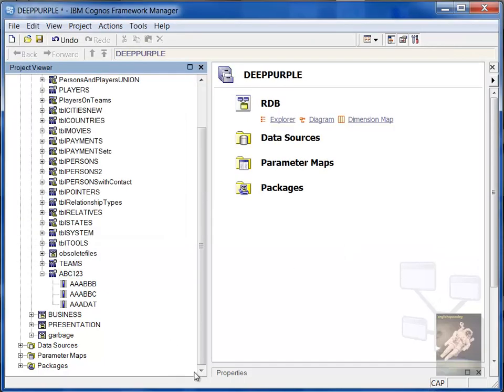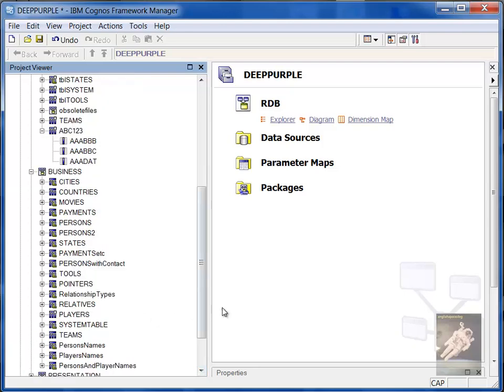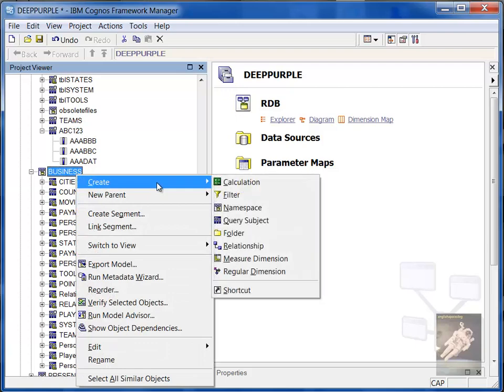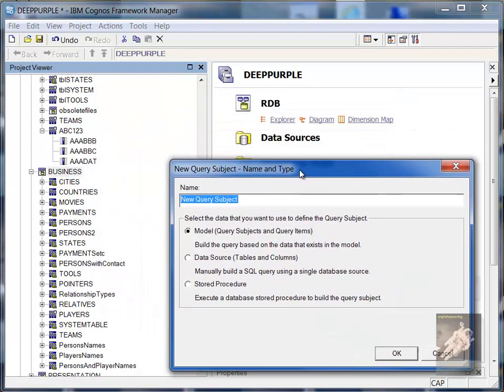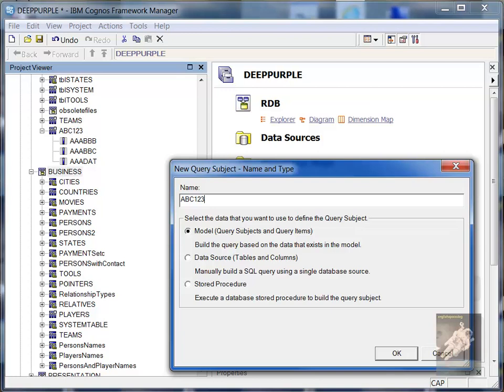So what I want to show you is when you move this definition to the business layer. So let's define in the business layer here. We'll create a query subject. First of all, normally I would call that ABC123. But since that name would be completely meaningless, not only to the user but even to you yourself, I would append to it something that makes sense.